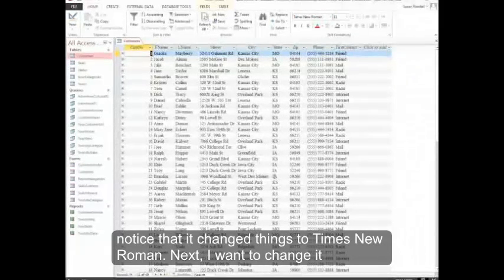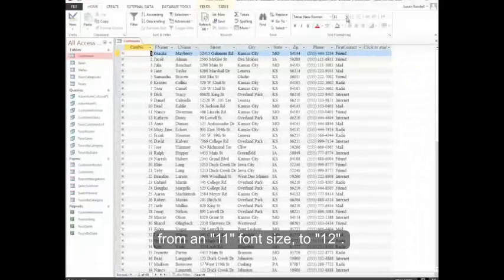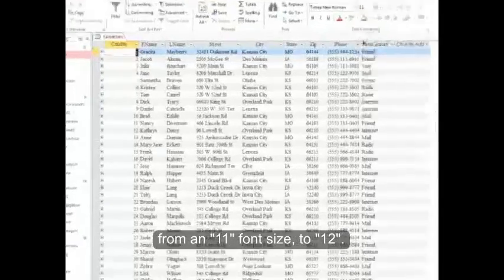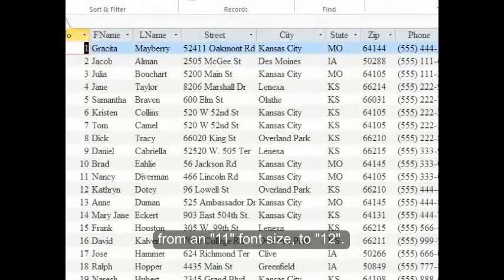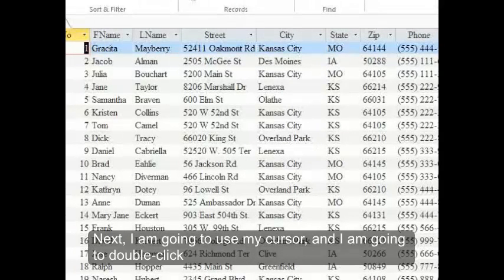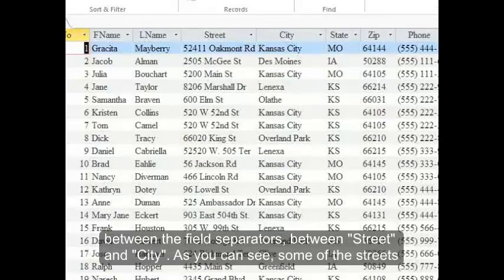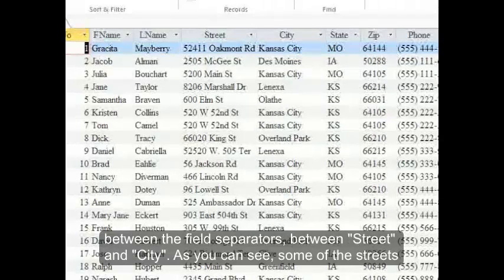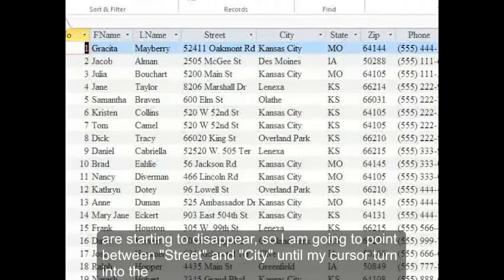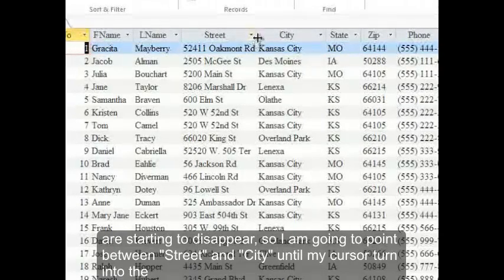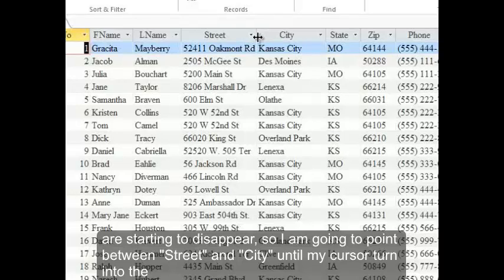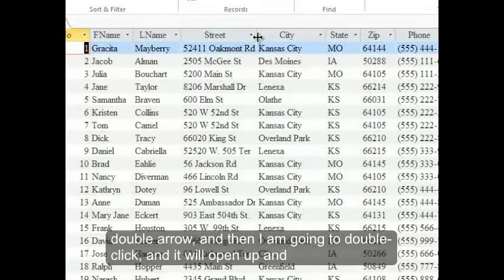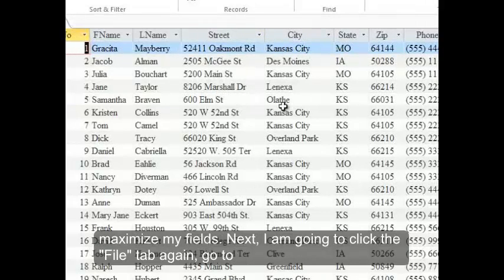Next I want to change it from an 11 font size to 12. Next I'm going to use my cursor and I'm going to double click between the field separators between street and city. As you can see, some of the streets are starting to disappear, so I'm going to point between street and city until my cursor turns into the double arrow. Then I'm going to double click and it will open up and maximize my fields.